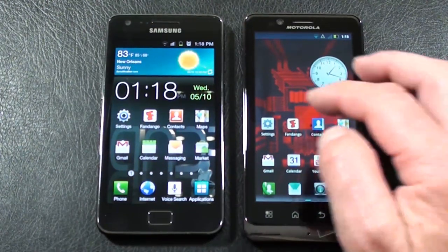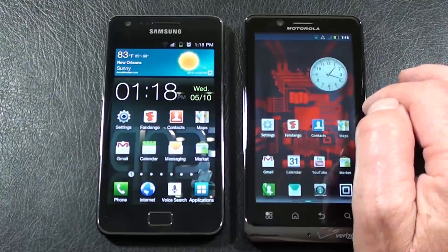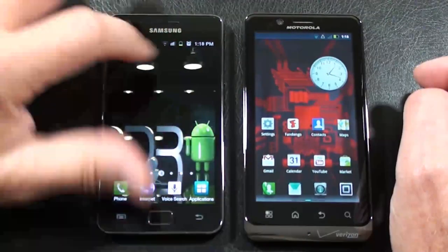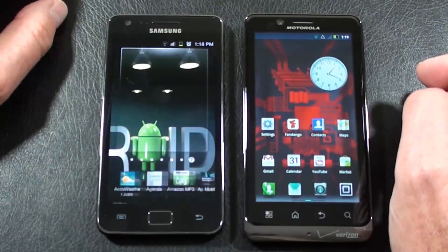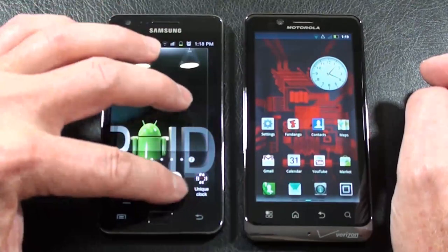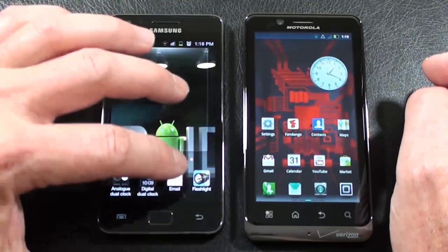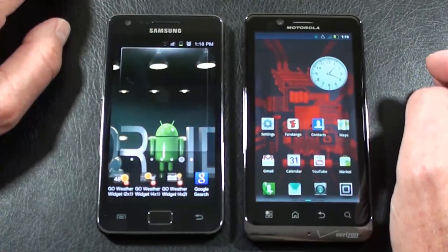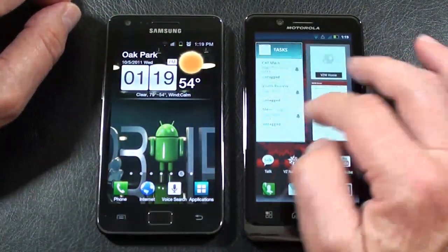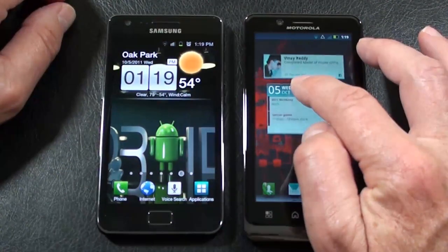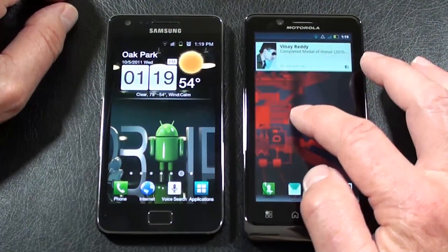As far as the panels themselves, on the Droid Bionic you get five different panels that you can customize. On the Galaxy S2, you get up to seven. The Galaxy S2 panels run along the bottom, which is a little different. One of the nice things is you can add something to one panel, then switch to another panel and add something to it. Both phones allow you to resize widgets.